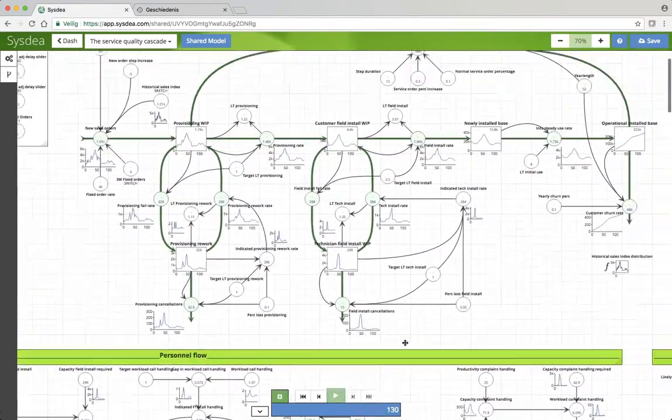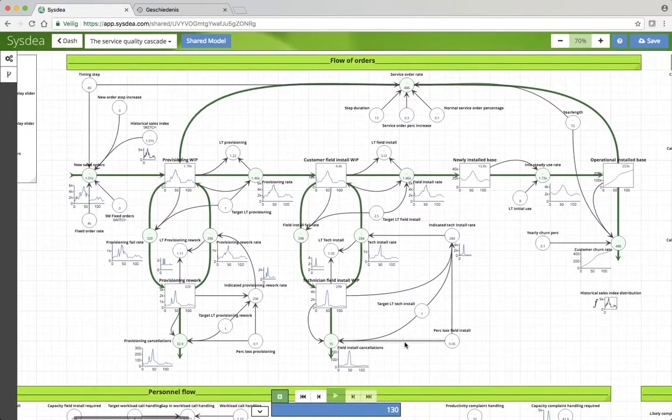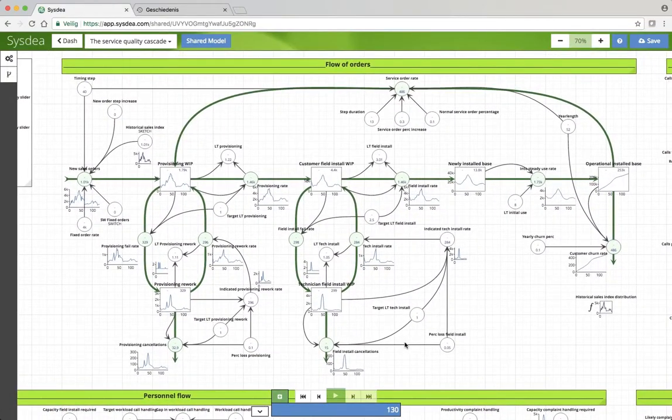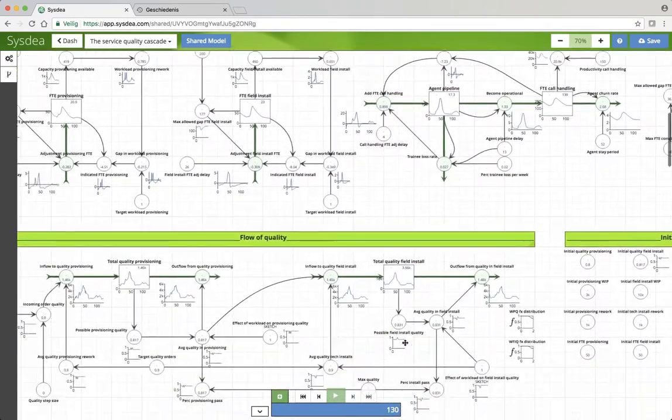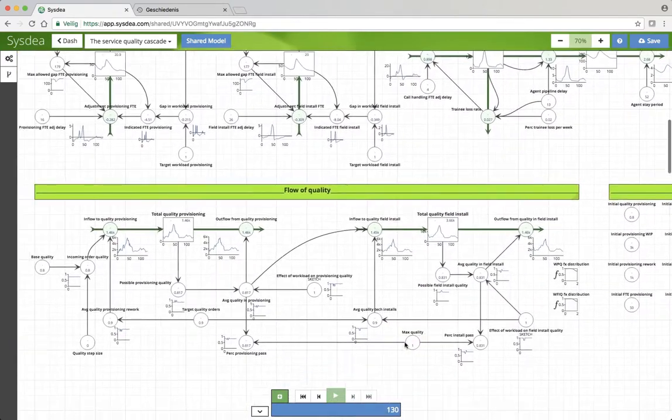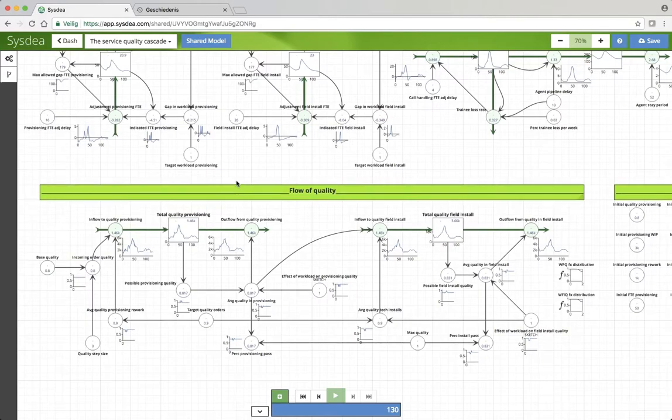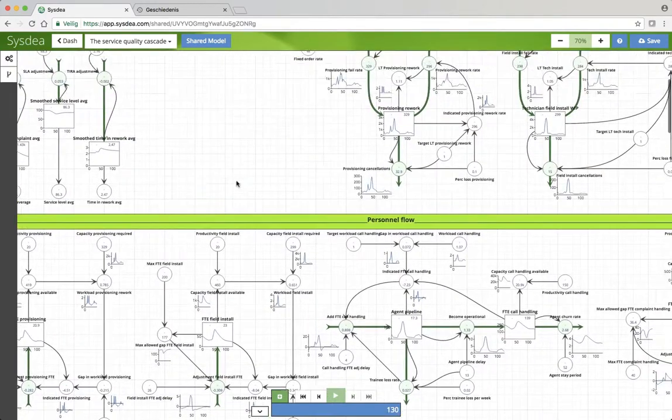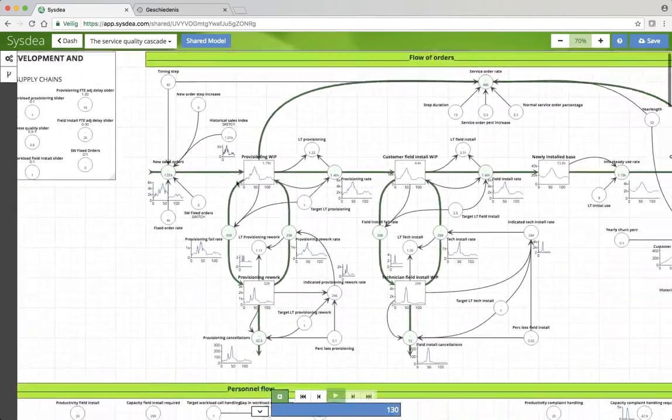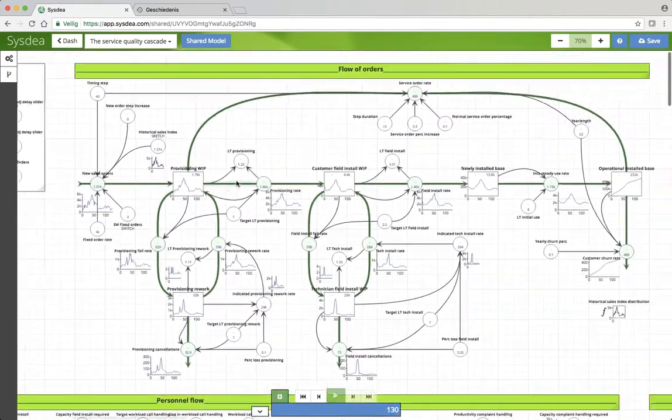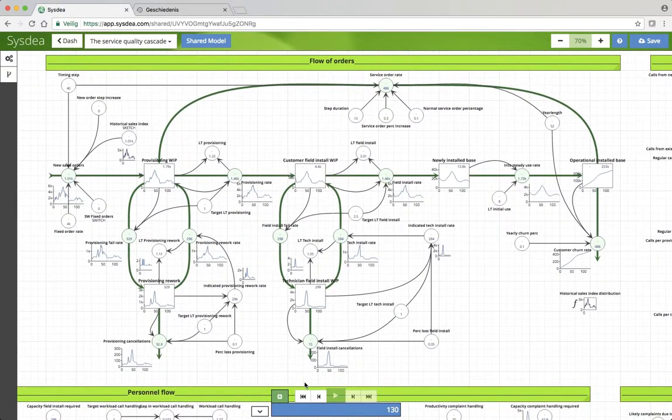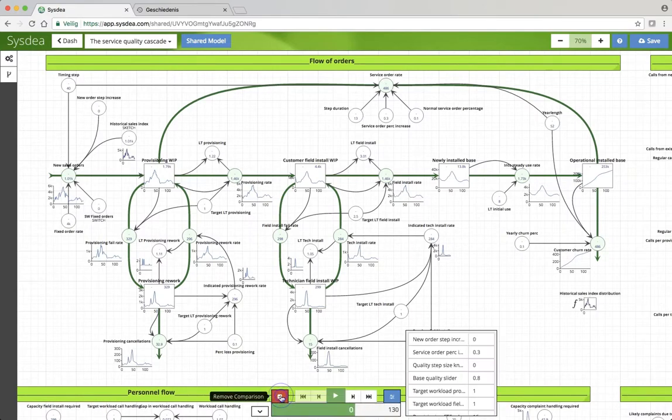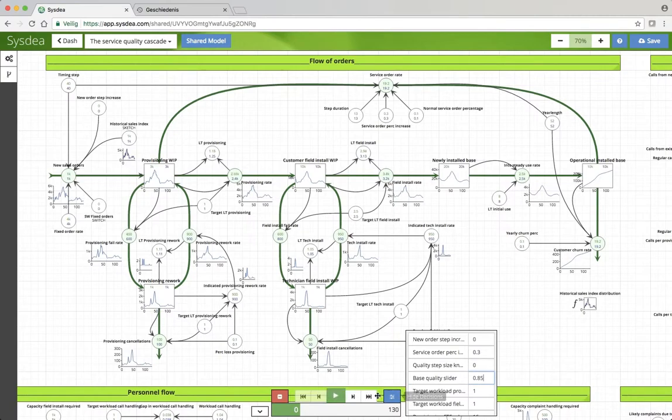So we have the main flow of orders here. Up here, in quality, we have the incoming base quality. And it's now set at 80, so that means that 20% of orders we expect to fall out. What happens if we increase that quality, so fewer fall out?